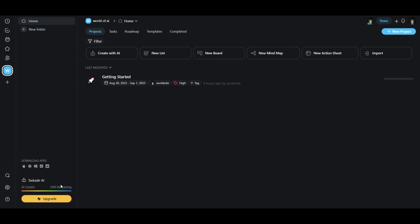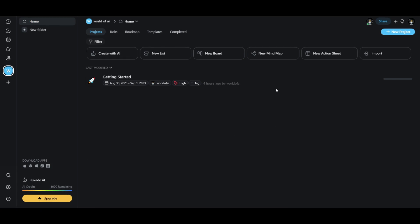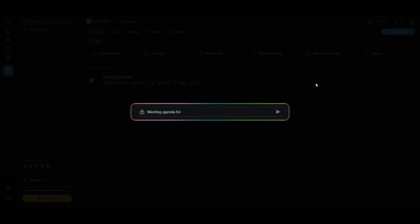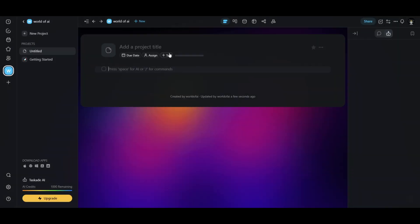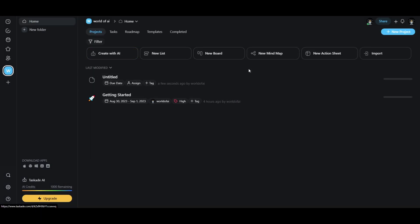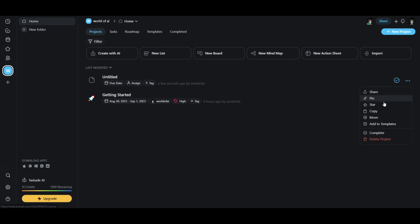You can see that you have a thousand credits for the month, which basically helps you generate and work upon different types of tasks. Once you have done that, you can see that you have different types of project types. You can create something with AI which can be used for planning, meeting agendas, and much more. You're also able to create a new list, a new board, and go back to create a mind map which you can utilize and post off different types of workflows.